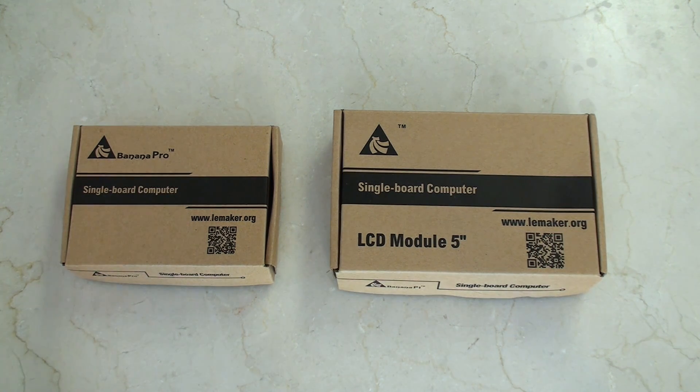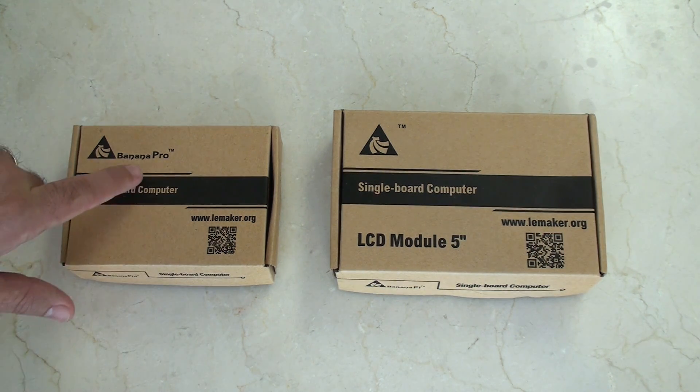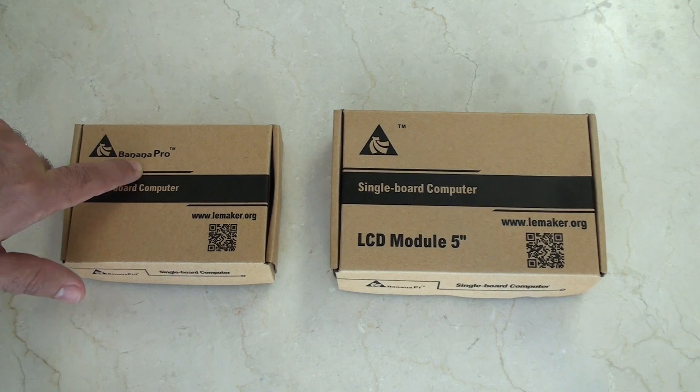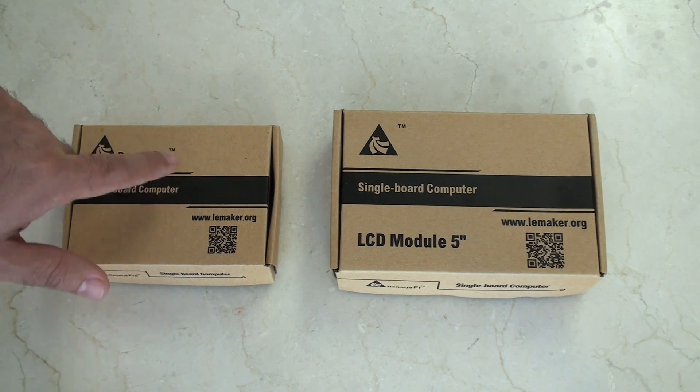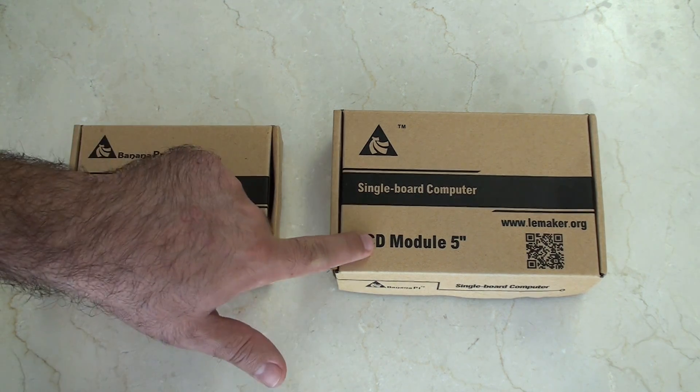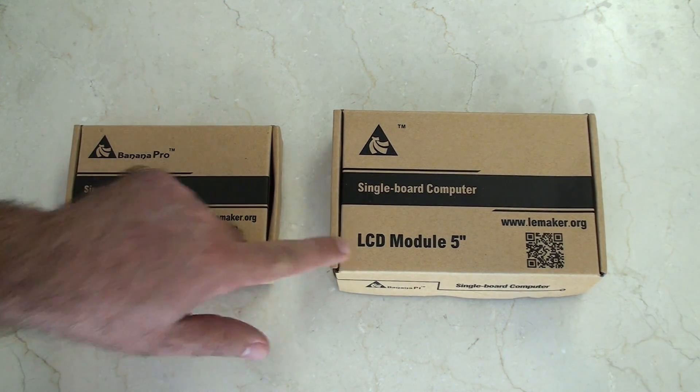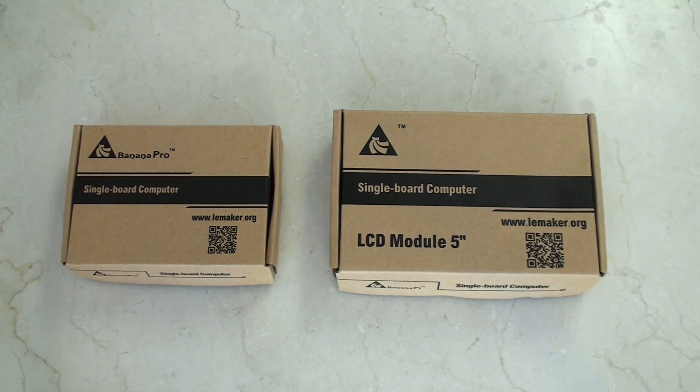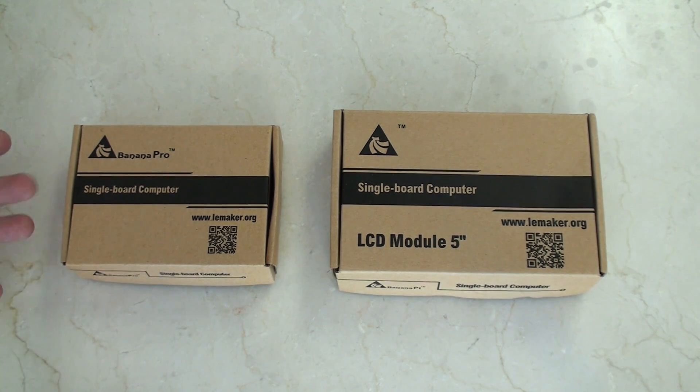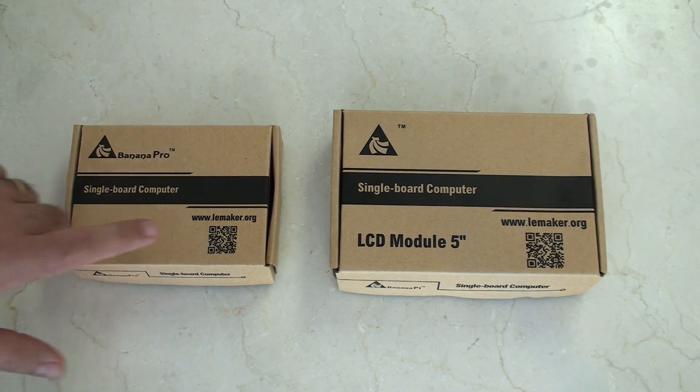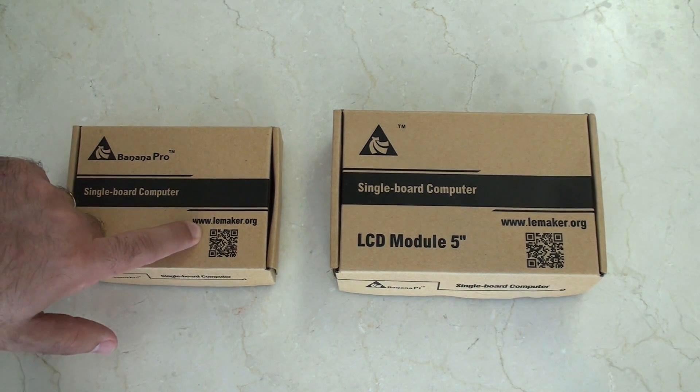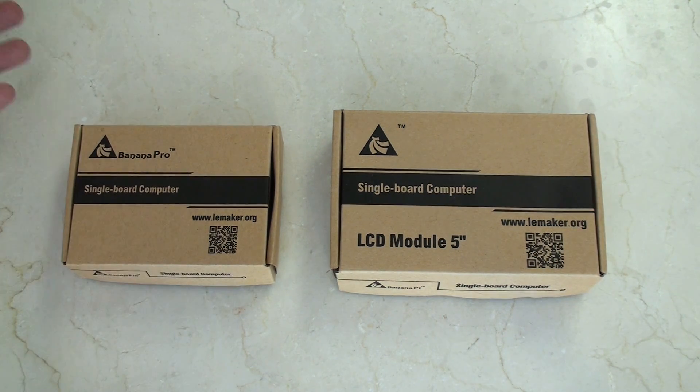Hey guys, check it out. Bit of a fun one today. Thought I'd set up my Banana Pro with this 5 inch LCD module that I've got. Both are pretty cool. They're made by Lemaker.org.